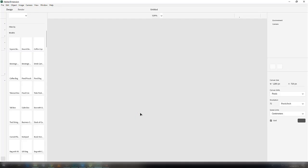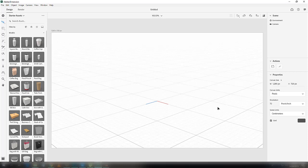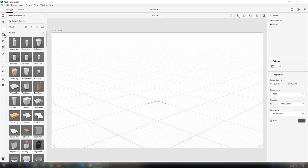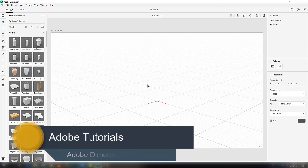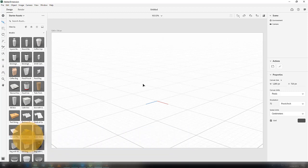It will create a new document. Here is the layout of Dimension. These are the tools we will be using — these tools are used for moving, rotating, or scaling the 3D model. These are used for the camera tools.